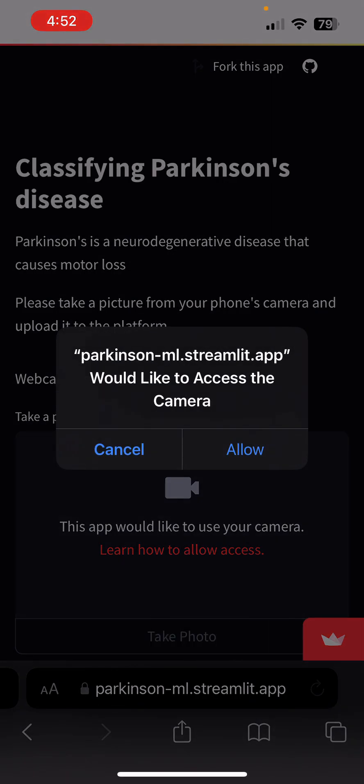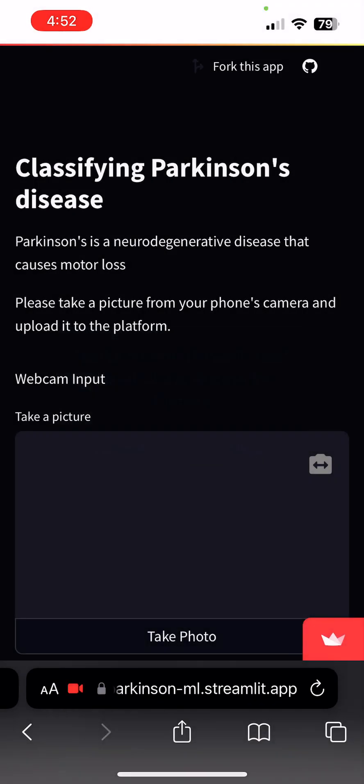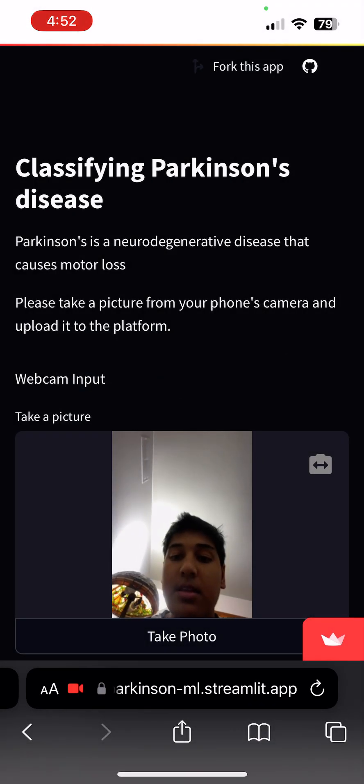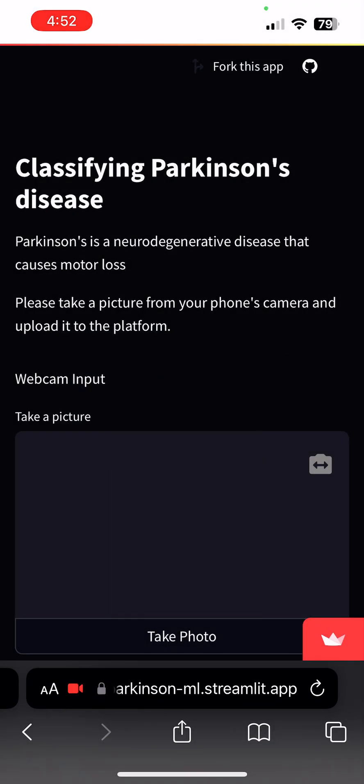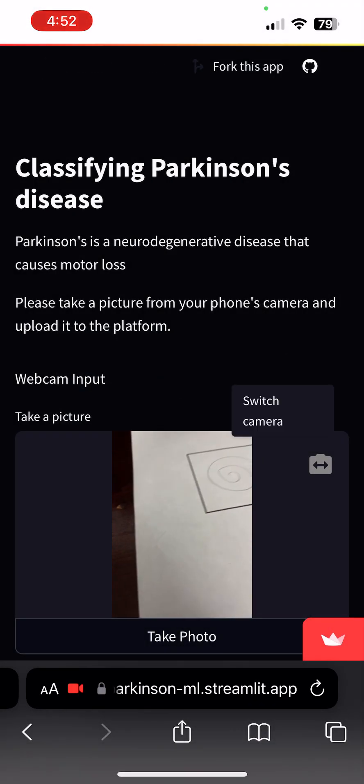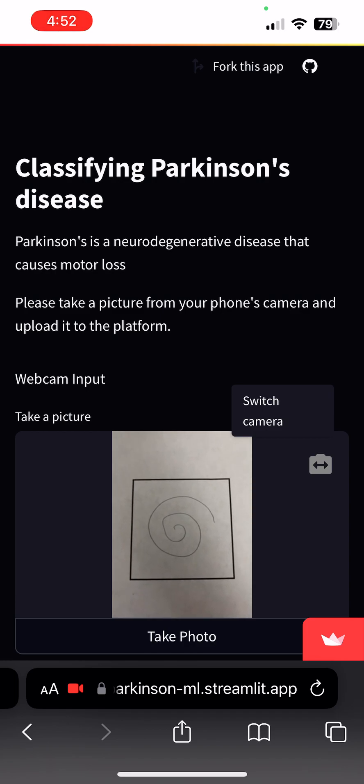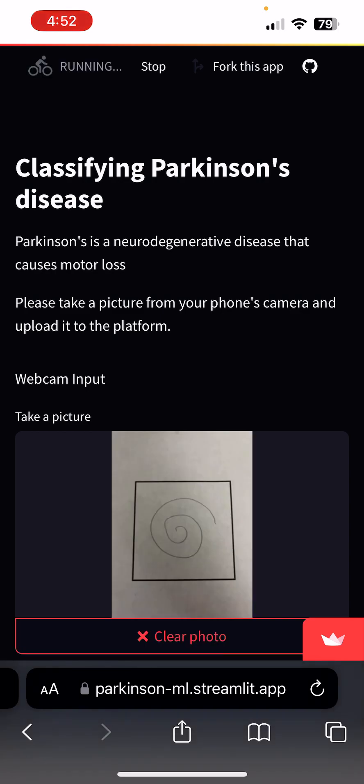When it loads, I'm going to allow Parkinson ML access to my camera. Then I'm going to take a picture of my spiral like so.